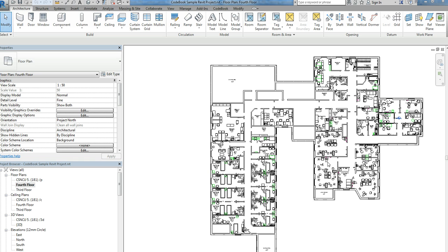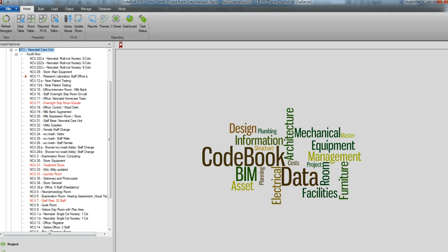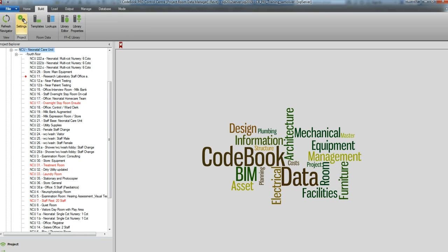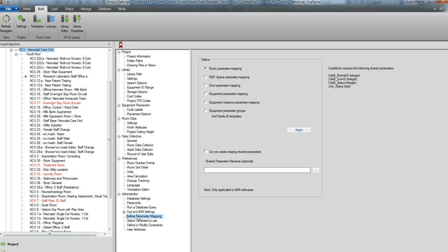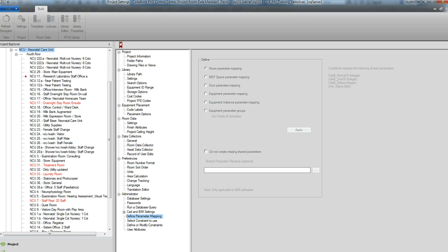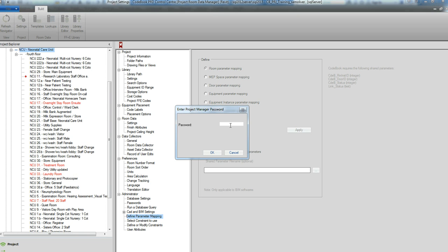We're going to take a look at room parameter mapping for an architectural model against rooms rather than spaces. We're going to open up codebook, select Build and Settings, scroll down to Define Parameter Mapping, and you can see the area in which we can set up codebook shared parameters. If you have a shared parameter file already set for Revit, we can specify it here; otherwise codebook will use the default one. We'll click Room Parameter Mapping and apply — as you can see, this feature is password protected.